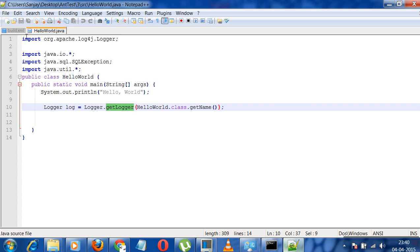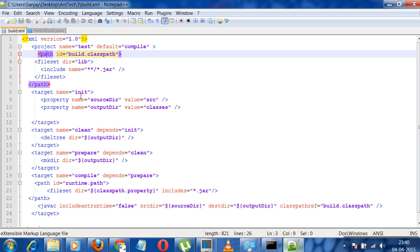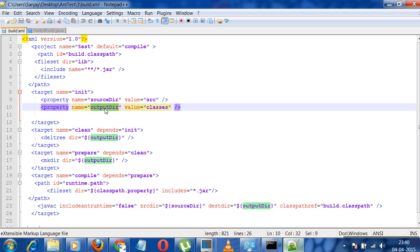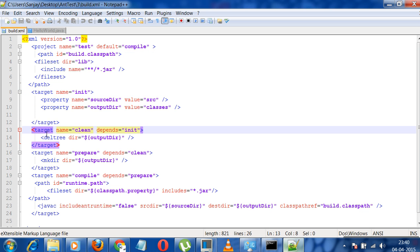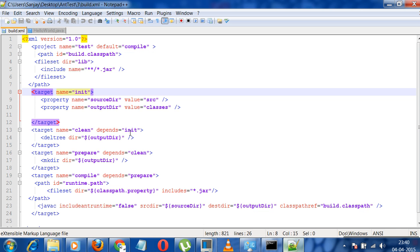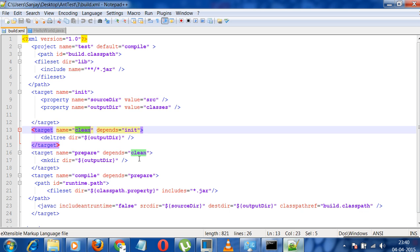So I will go to build.xml. We have target init source directory and output directory. We have a target again that is clean. It depends on INIT. Until or unless INIT is executed, it will not execute. The clean will not be executed.